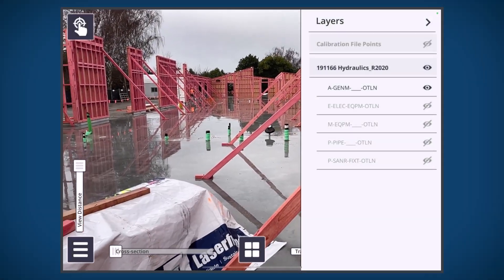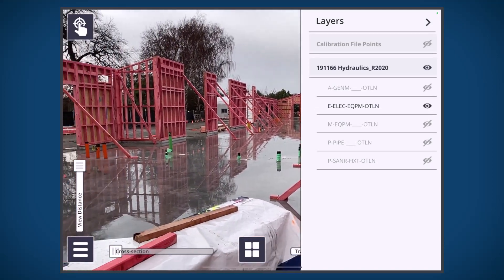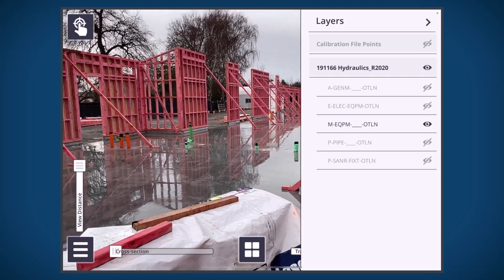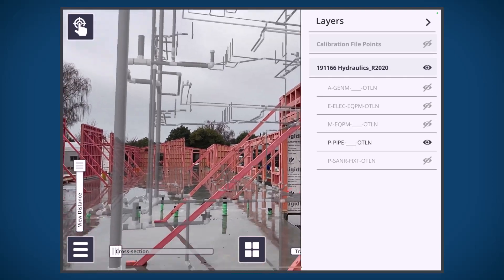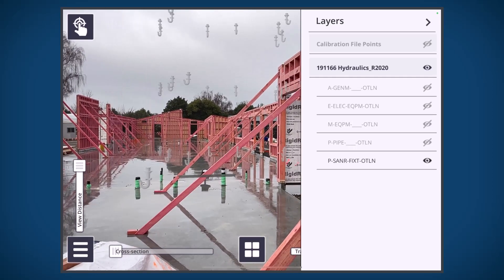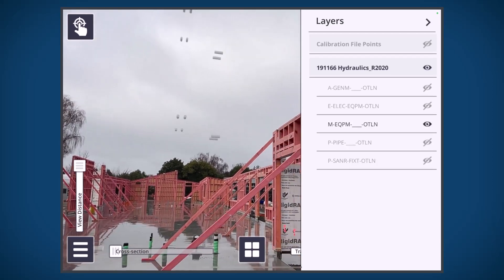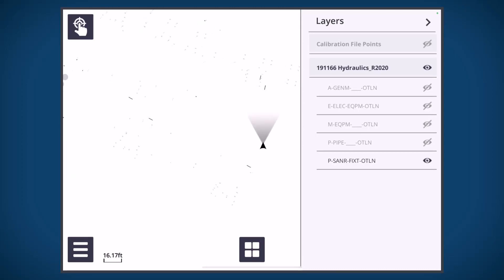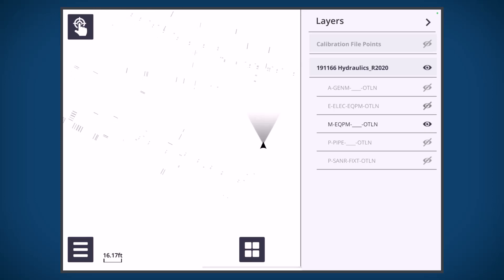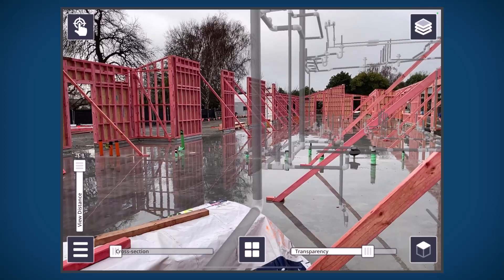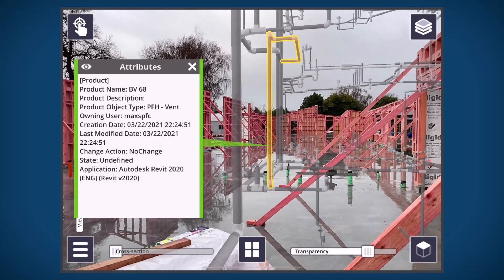Also coupled with this new ability is the capability to quickly isolate. You can isolate layers — just by long tapping on the eye, it will quickly isolate and hide all of the other layers so you can focus on one specific layer. This also works for assemblies or objects as well. By long tapping on that eye icon, you can isolate the specifically selected object — a really handy new feature.